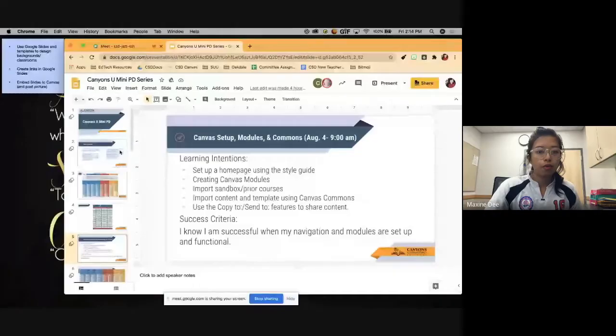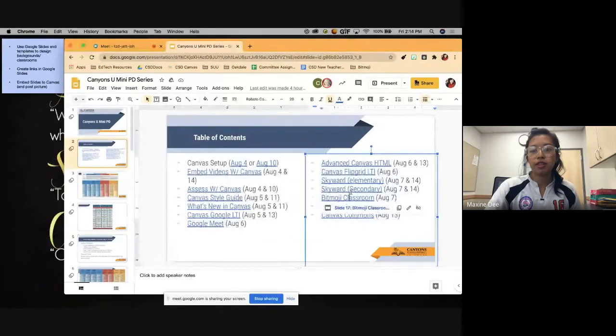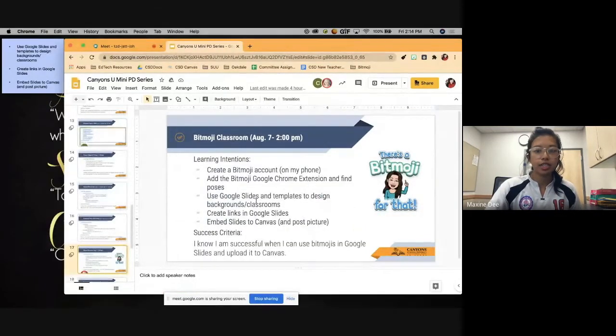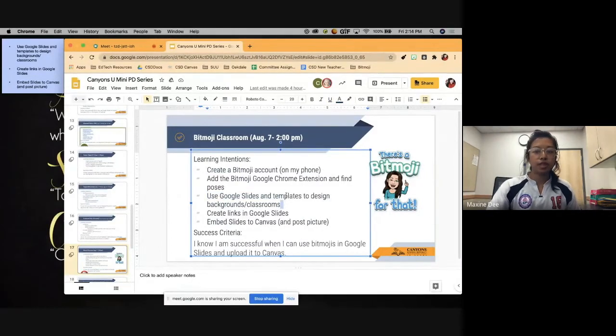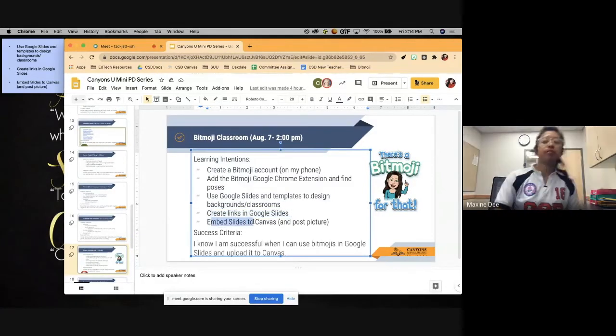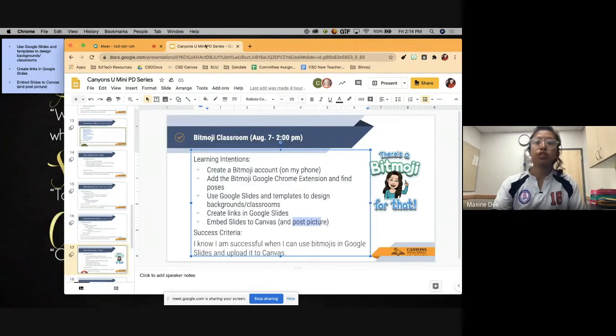We're going to go over creating a Bitmoji classroom from scratch, and I'll also share a template I created along with one from another EdTech coach, Katie Schmoltz, which already has lots of accessories and images. We'll cover the last three learning intentions: how to use Google Slides and templates, how to link between slides, and how to embed slides into Canvas and post a banner.